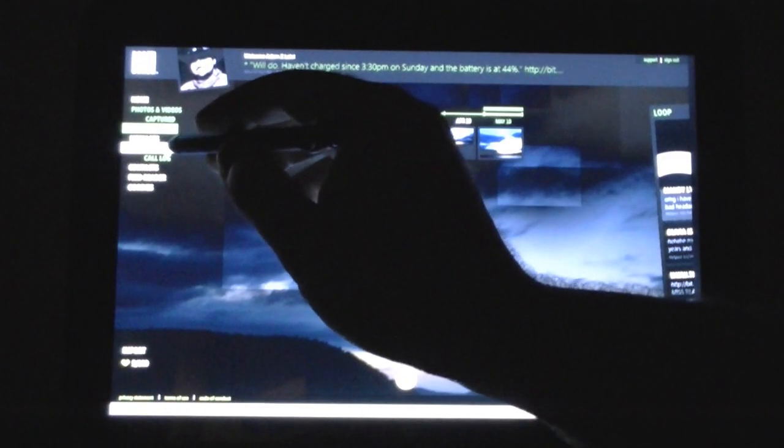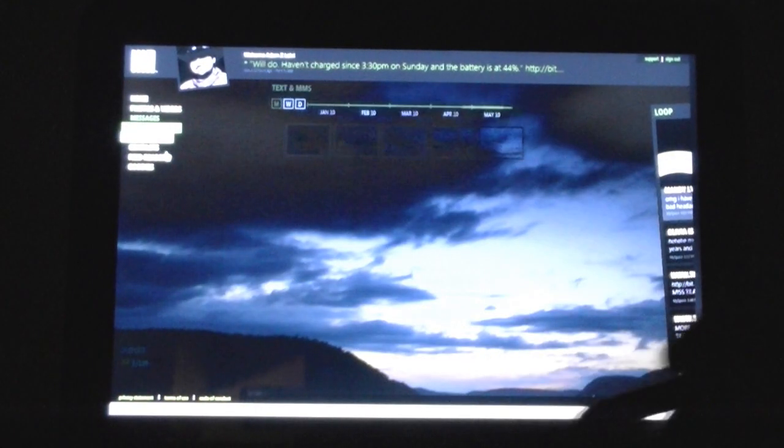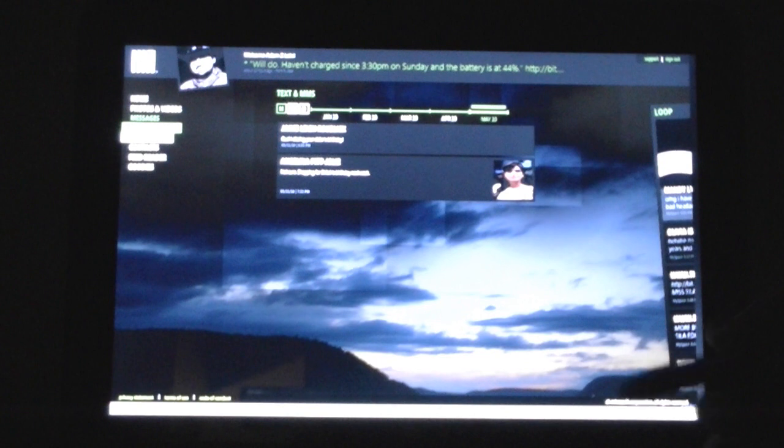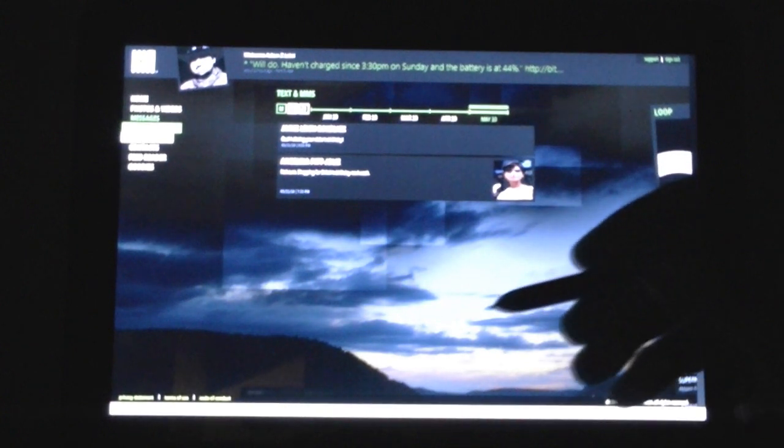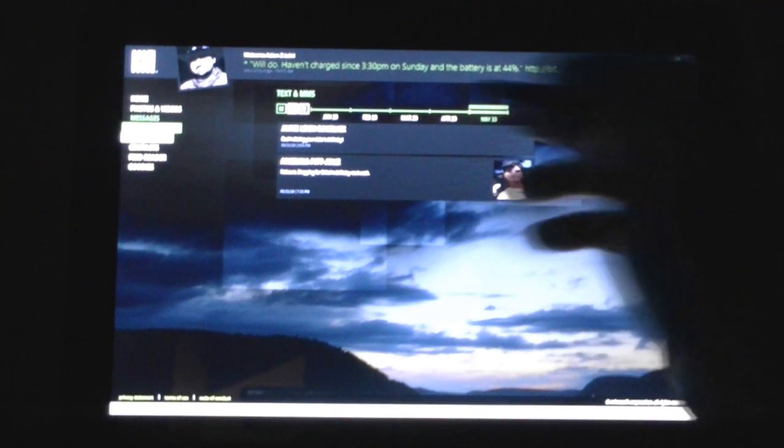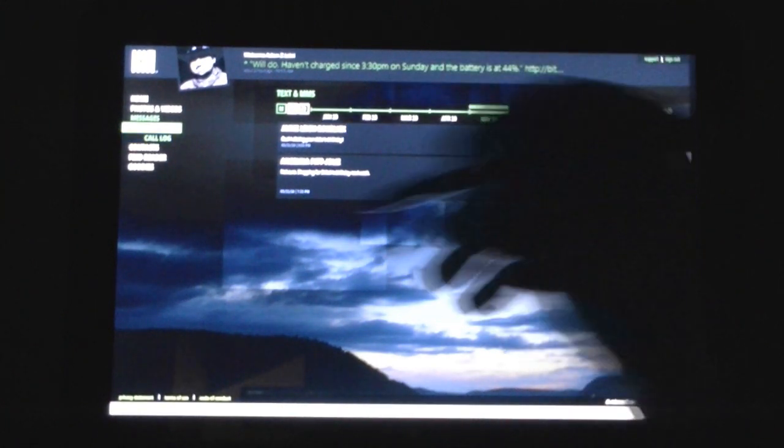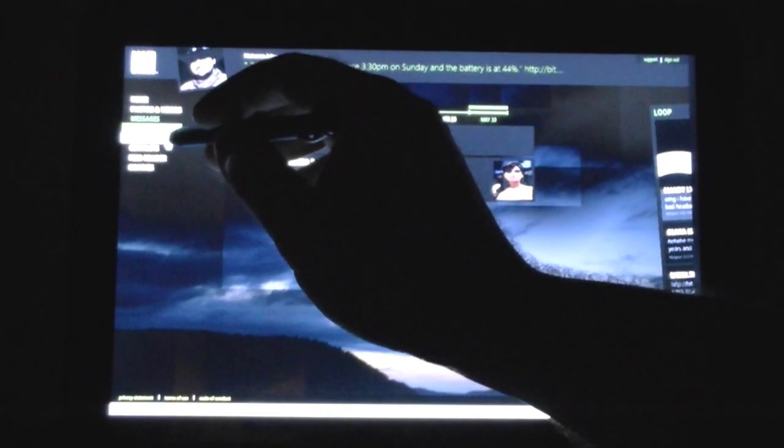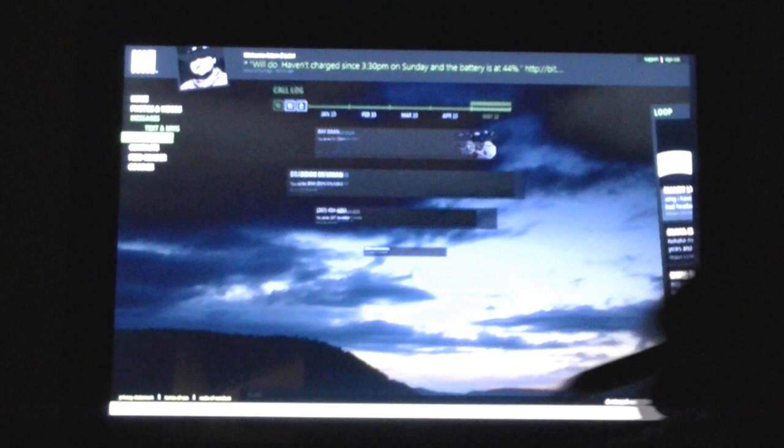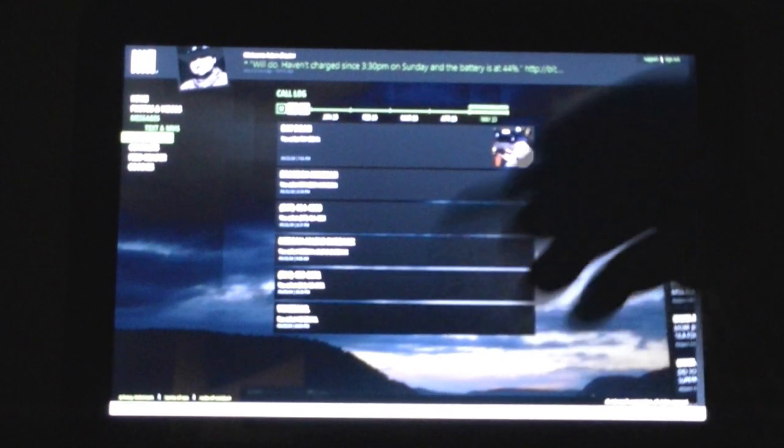Messages, you can see all your text and MMS. Also by timeline, you can't send text messages from here. You can't initiate them.